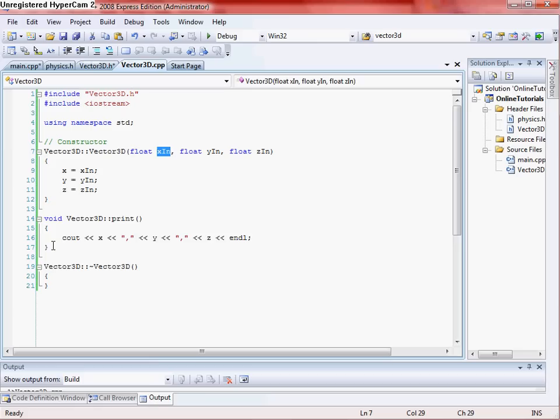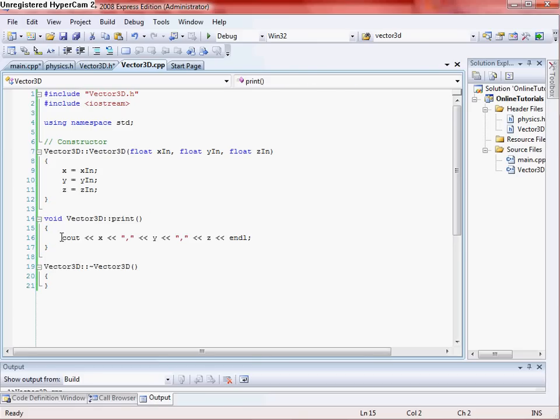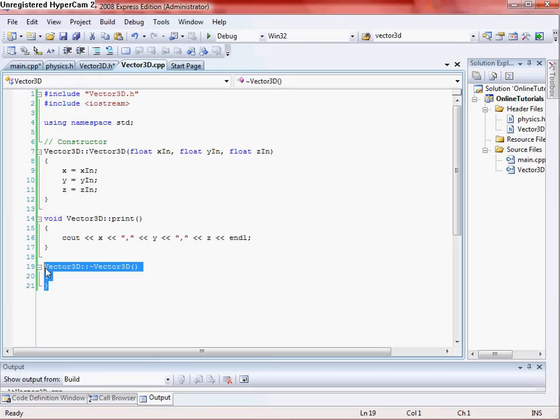So then after that, you want to go in here to your print statement, and you just want to C out your X, Y, and Z. Make sure to put some spaces in between. You can also do curly braces, or brackets. It'll look a little better, but I just have commas, so you know, no big deal. And no need to do anything with the destructor yet.